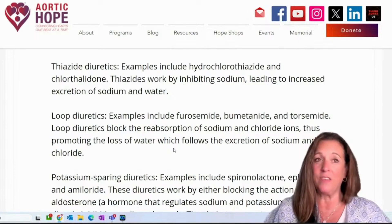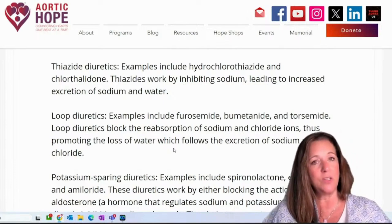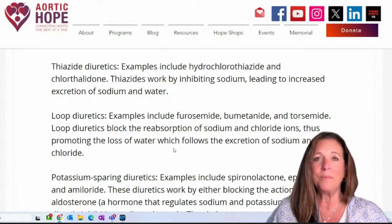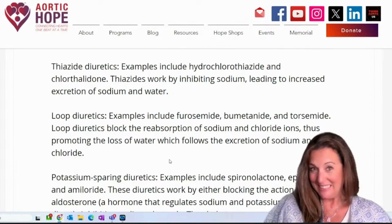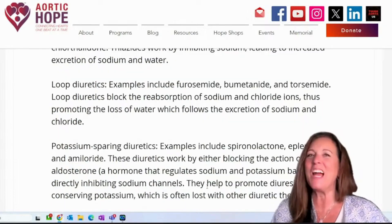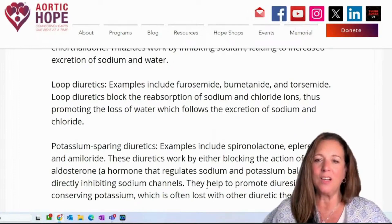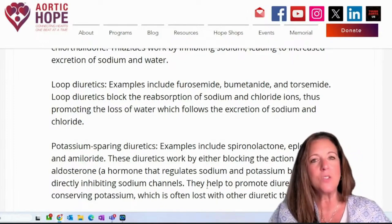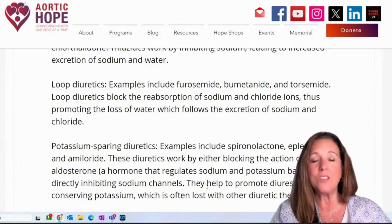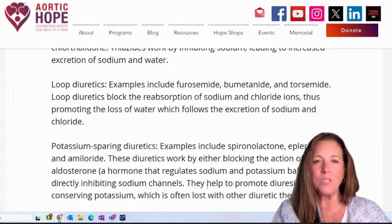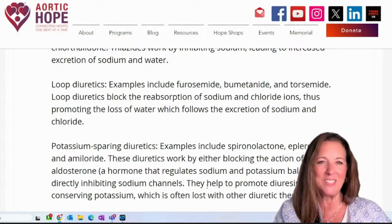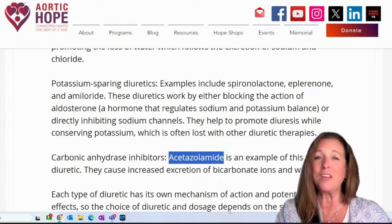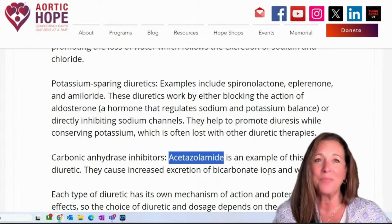Potassium-sparing diuretics — I know a lot of people that are actually on these. Examples include spironolactone, eplerenone, and amiloride. These diuretics work by either blocking the action of aldosterone, which is a hormone that regulates sodium and potassium balance, or directly inhibiting sodium channels. They help to promote diuresis while conserving potassium, which is often lost with other diuretic therapies.